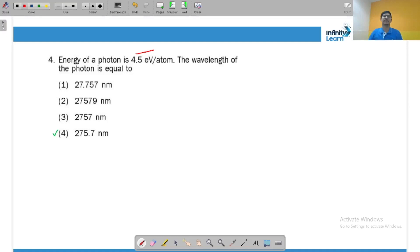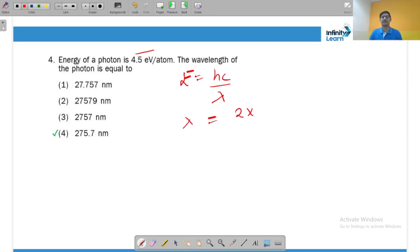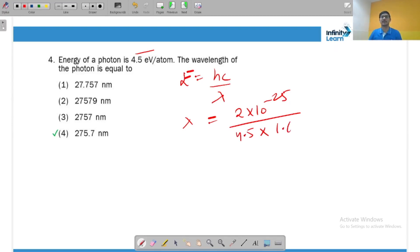The energy of a photon is 4.5 electron volts. To find the wavelength, we use Planck's equation E = hc/λ, so λ = hc/E. In SI units, hc is approximately 2 × 10⁻²⁵. The energy is 4.5 eV, and 1 eV equals 1.6 × 10⁻¹⁹ joules. When you calculate and convert to nanometers, you get the wavelength.